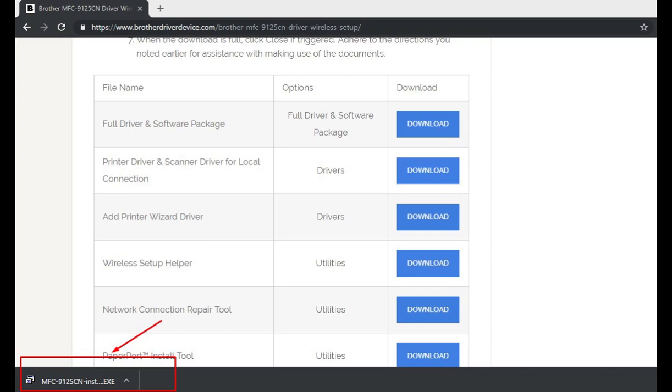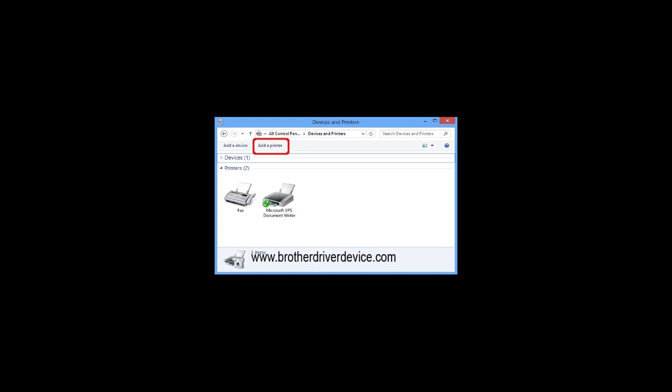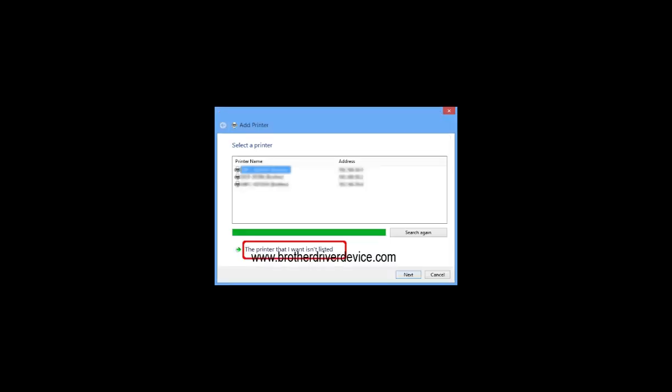Open the control panel. Click hardware and sound, devices and printers. Click add a printer. Select the model name and click next.